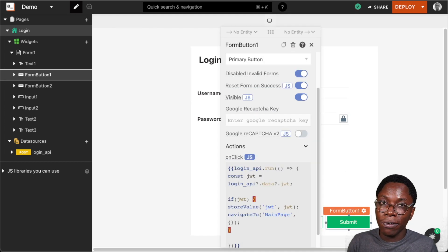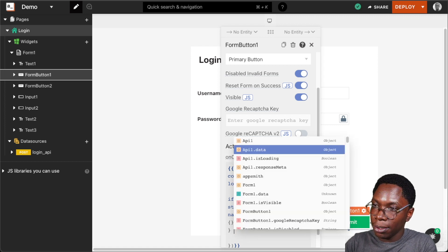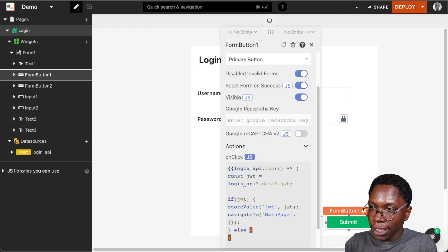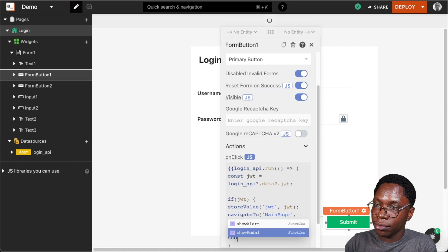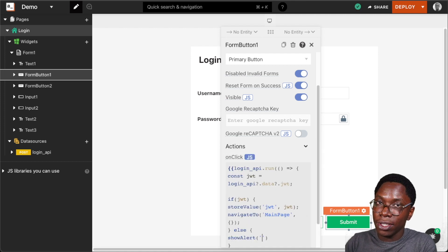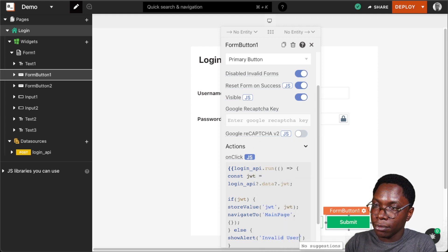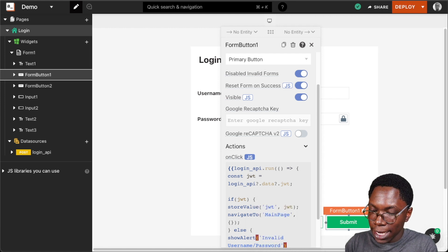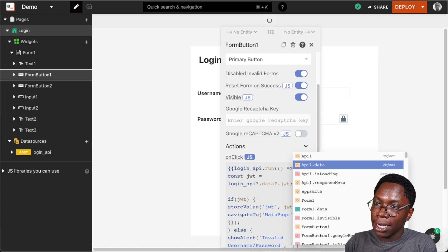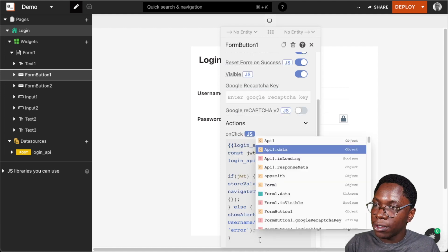In case the user does not provide valid login credentials, I want to tell the user that the credentials were not correct. I'm going to add an else block, and in this else block I'm going to show an alert saying 'invalid username/password' and set the alert type to error.